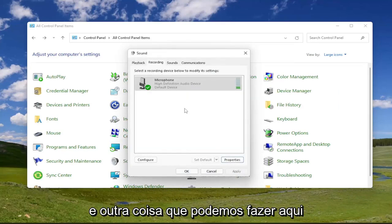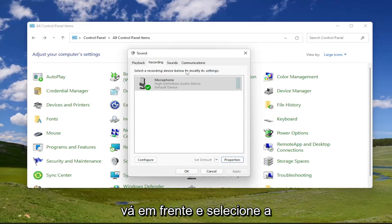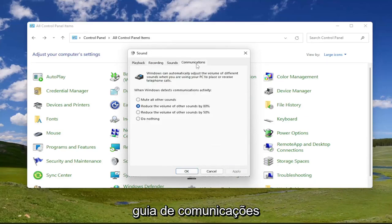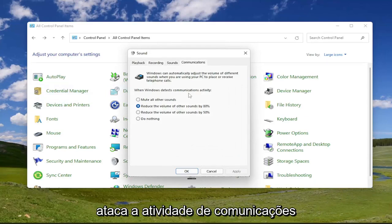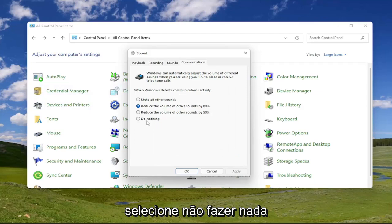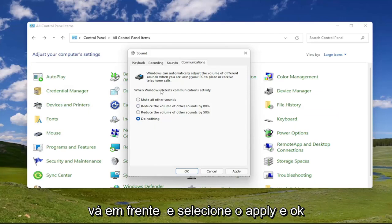And one other thing we can do here as well, since we're still under sound, go ahead and select the communications tab. And underneath when it says when Windows detects communications activity, select do nothing. And then once you're done with that, go ahead and select apply and okay.